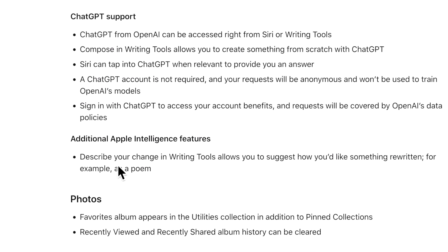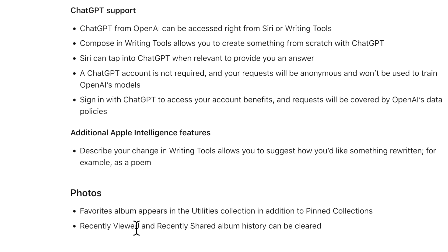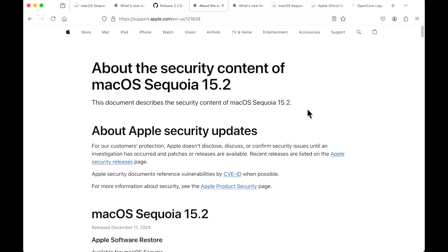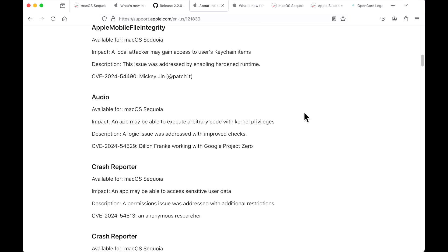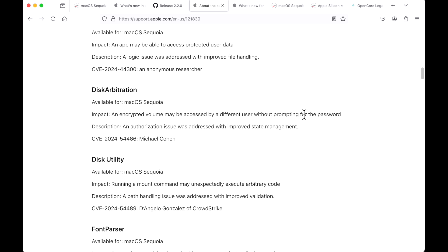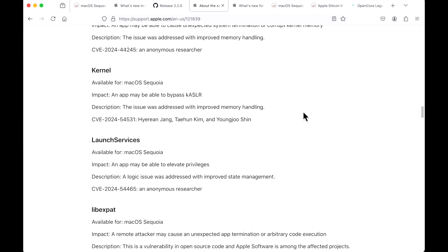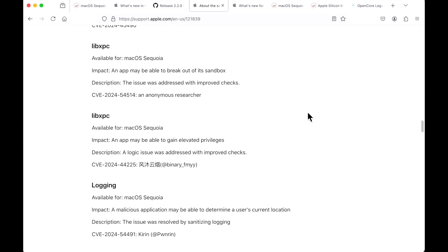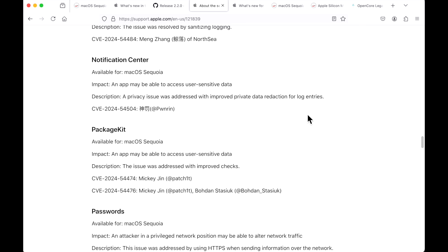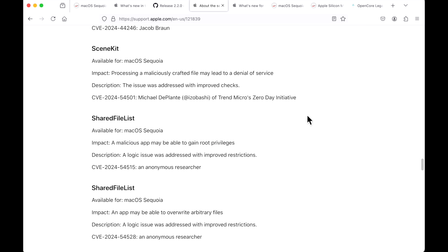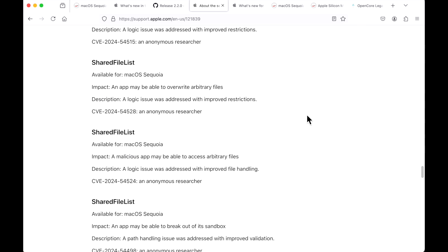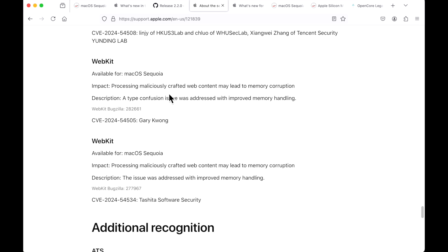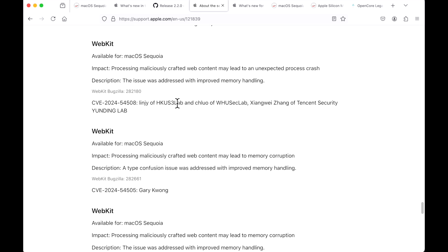And a few other changes here. Additional Apple intelligence features. Describe your change in writing tools allows you to suggest how you'd like something rewritten. For example, a poem. We actually did that with the Siri feature earlier. And then photos. The favorites album appears in the utilities collection in addition to pin collections. And recently viewed and recently shared album history can be clear. Now let's take a look at the security content of the 15.2 update. There is 37 different security vulnerabilities that have been patched in the 15.2 update. The good news is that there is no zero days or any issues that have been actively exploited by offenders here. There is one Safari fix and there is four webkit fixes. And those are included in the Safari update for Sonoma and Ventura also.